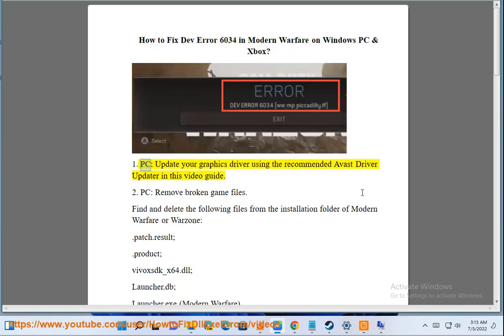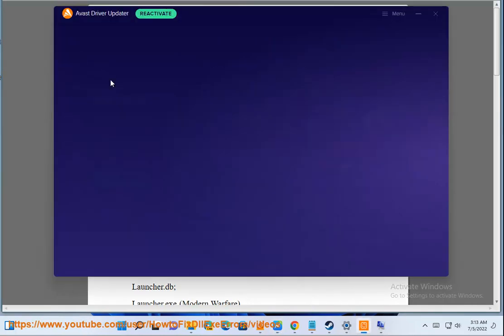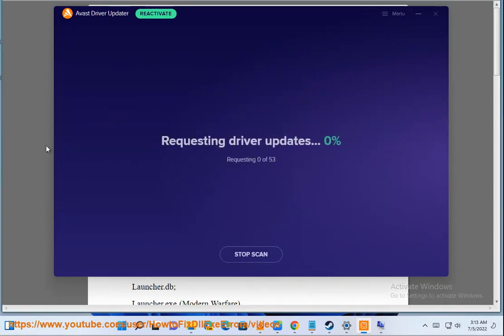1. PC: Update your graphics driver using the recommended Avast driver updater in this video guide.